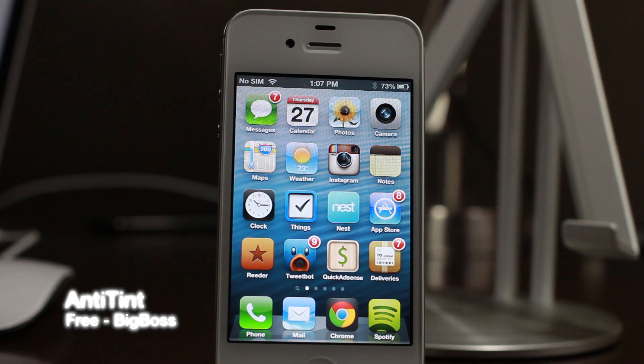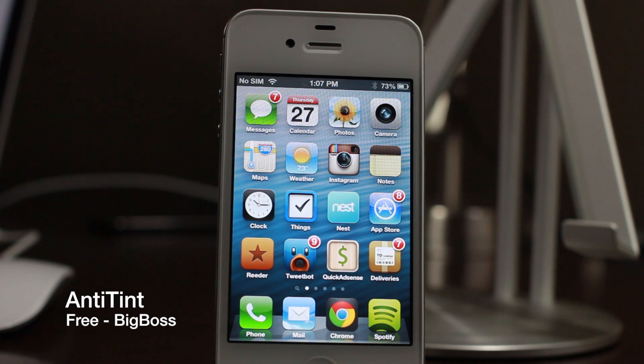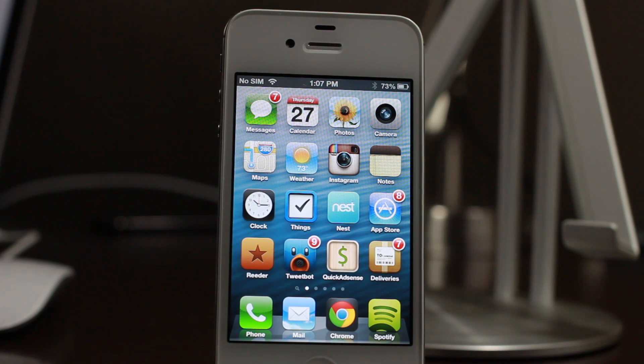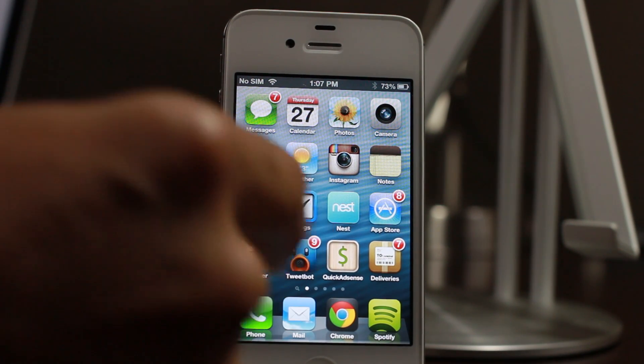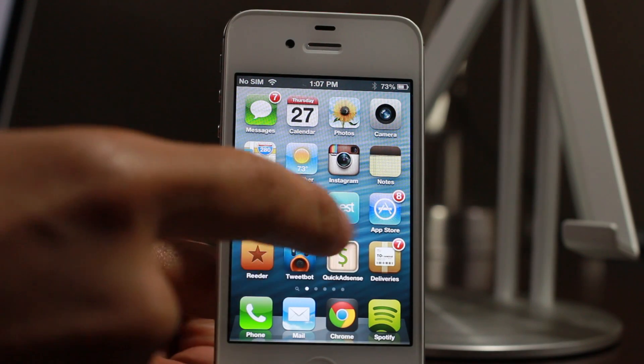How's it going ladies and gentlemen? This is Jeff with iDownloadBlog. Let's talk about anti-tint. This is a jailbreak tweak that removes a little tint that appears on iOS 6.